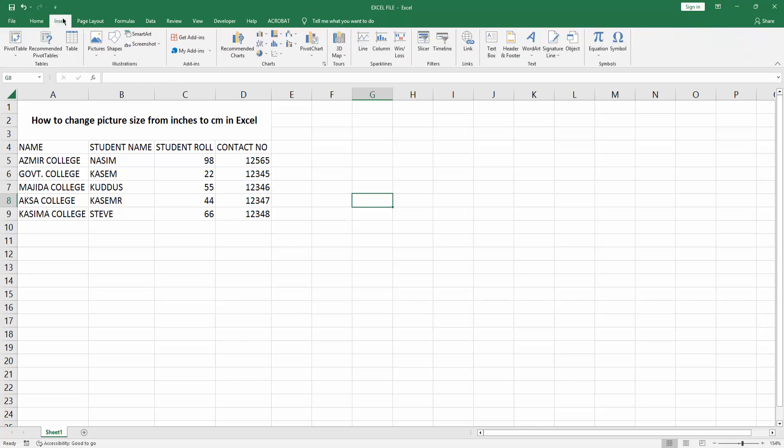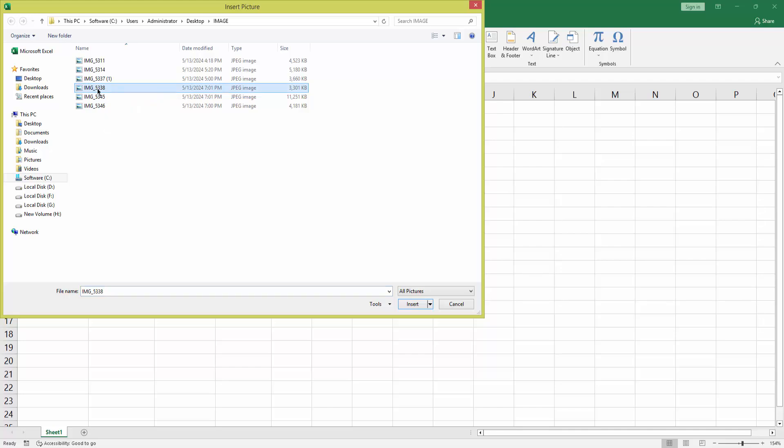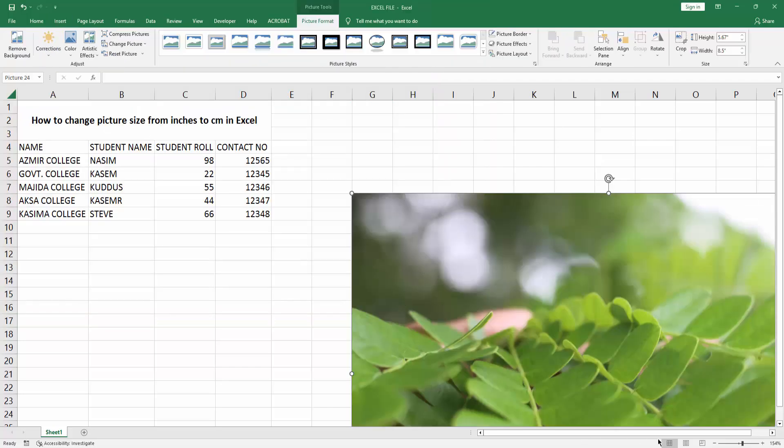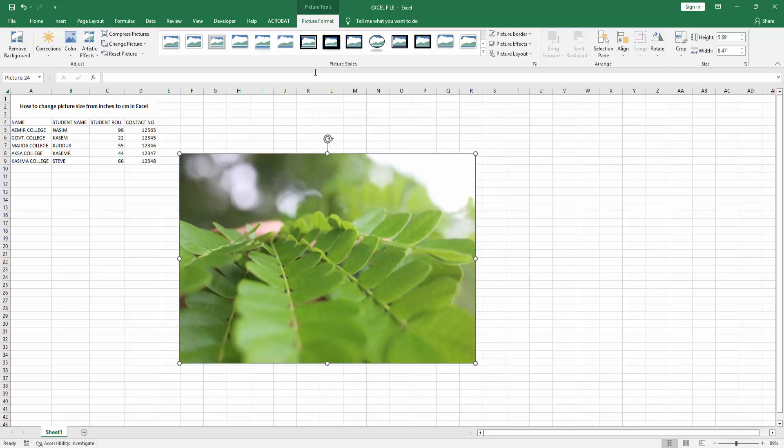First, go to the Insert menu. Select the Picture dropdown menu, choose This Device. Now I'm selecting an image and click Insert. Then zoom out the document. We can see the image here.